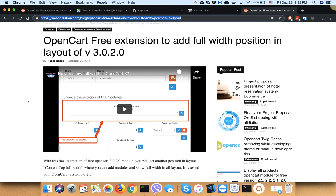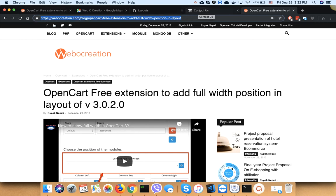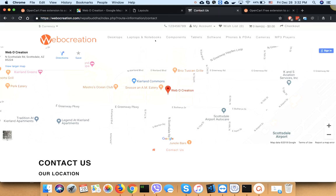So this is how you can show a Google map in the contact us page.